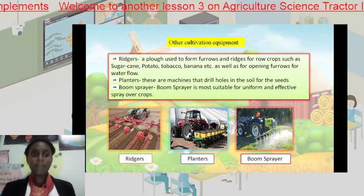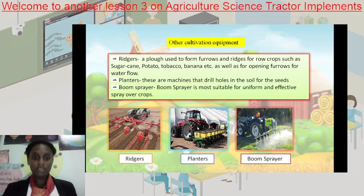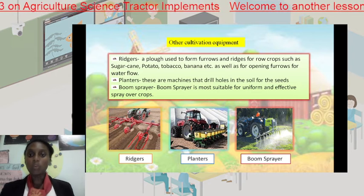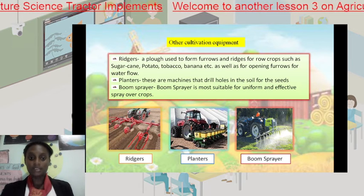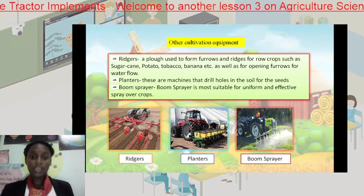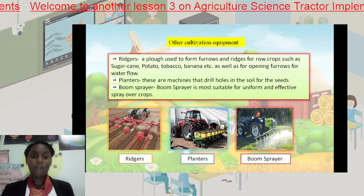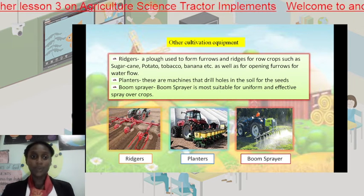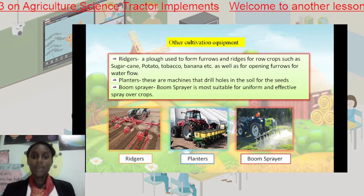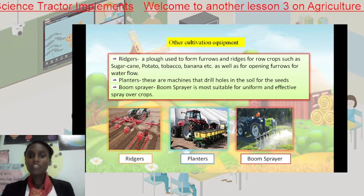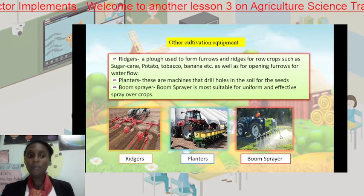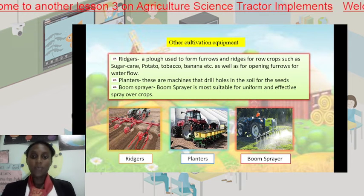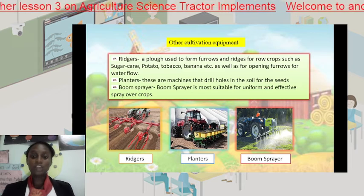Then we have the planters. These are machines that drill holes in the soil for seeds, and this is only one type — there are a variety of advanced planting machines or planting implements. We also have the boom sprayer. The boom sprayer is most suitable for uniform and effective spray over crops. With use of the boom sprayer you will never miss a spot.